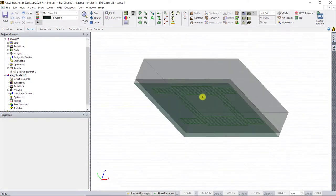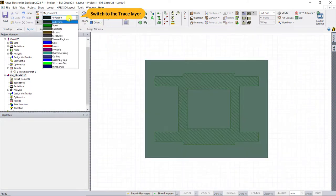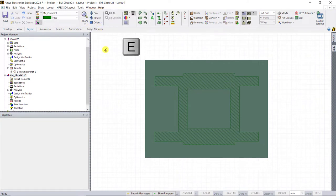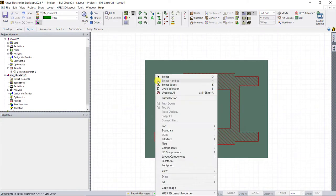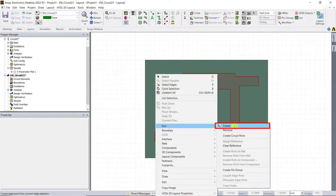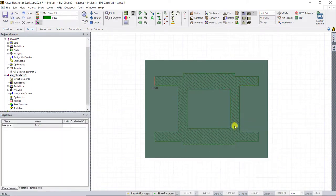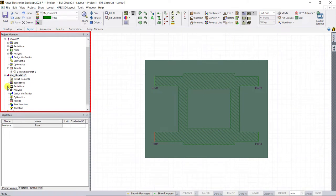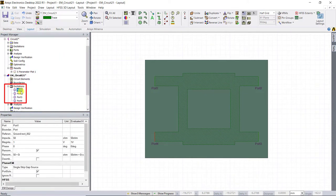Now let's add ports to the trace. Switch to the edge selection mode by pressing the E key on the keyboard and select that top edge as shown. Right mouse click, select port and then create to add the edge port to the model. Similarly, add the other ports. You can access all of these ports in the project manager window under excitation category.